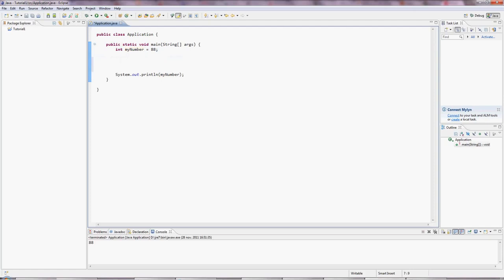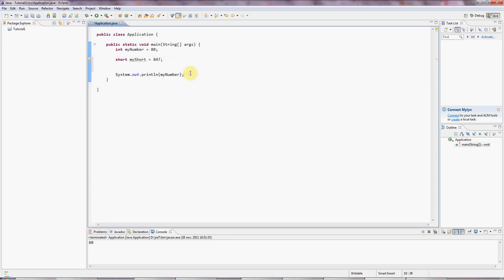Sometimes you'll see short, which is a 16-bit value, so it can hold slightly smaller numbers. But still, you can fit quite a lot into it, probably up to maybe 32,000, I think. And we can output that the same way: sysout myShort.